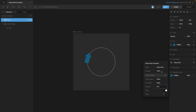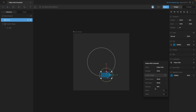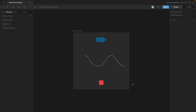You might have also noticed that when we move the arrow along the path it's automatically oriented to follow the path. But if we want, we can disable this Orient option — now when we actually move it, you'll see that the rotation never changes, it stays the same. Disabling this option also gives us the opportunity to animate the rotation independently.